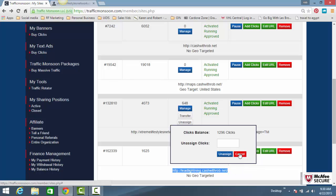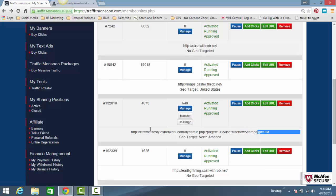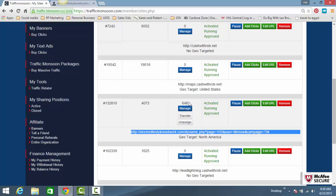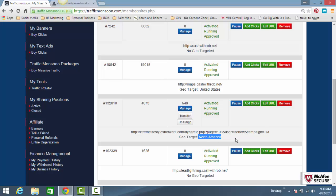Now, because I chose to geotarget my ad, it's like a two-for-one. So now this website is going to get clicked on 648 times. However, they're going to be from people in North America.